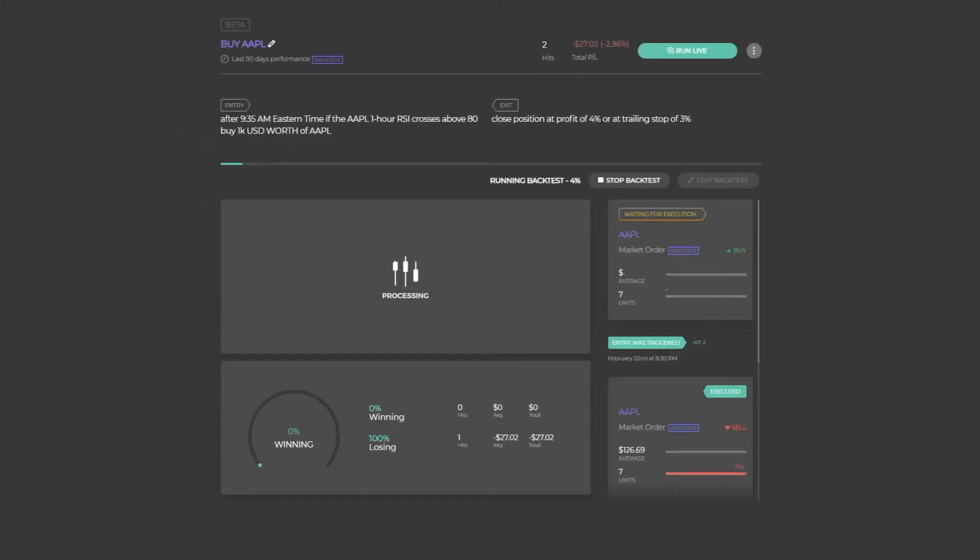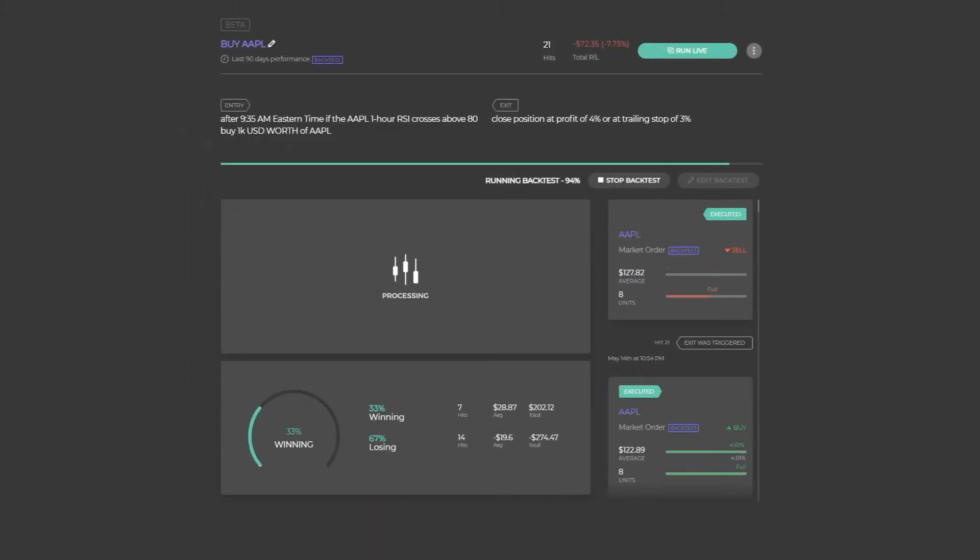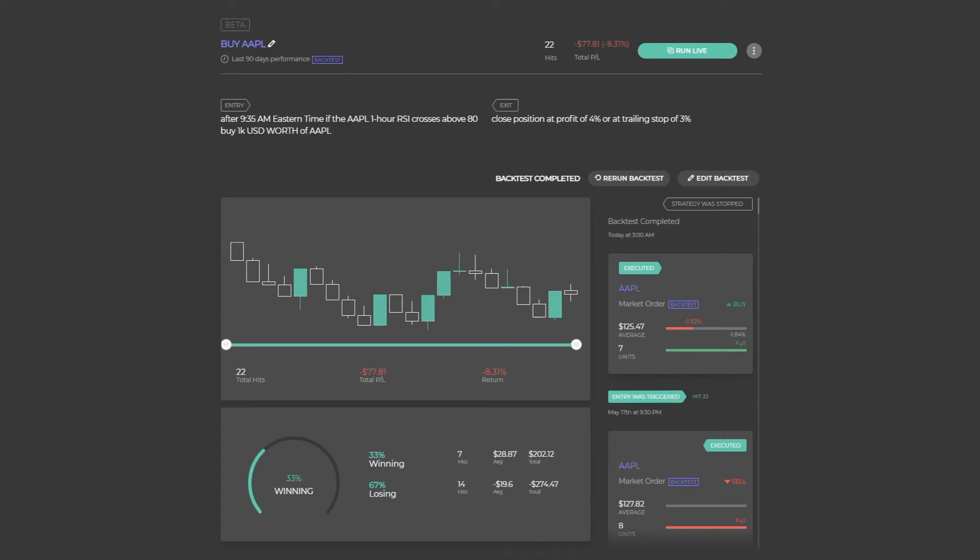Once your results are ready, you can see all the simulated trades and overall performance statistics. Want to optimize? No problem. Simply edit your strategy and rerun the backtest.